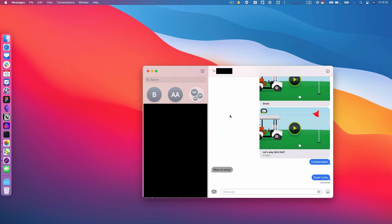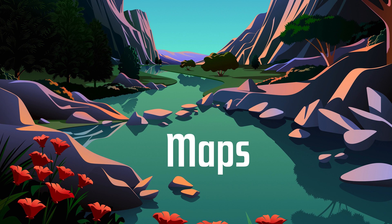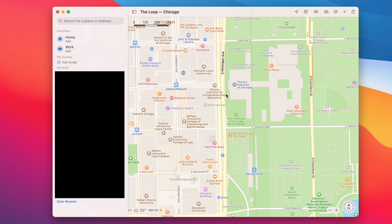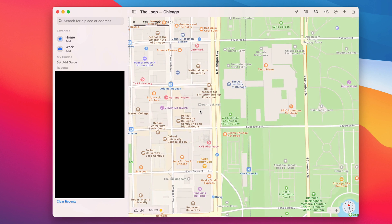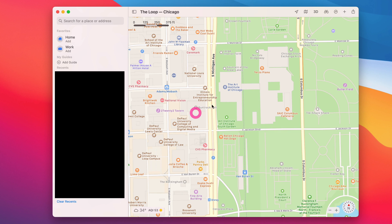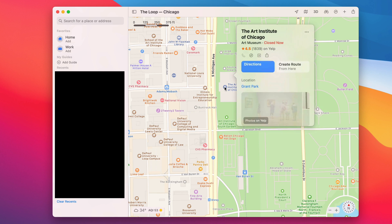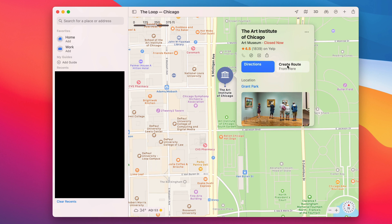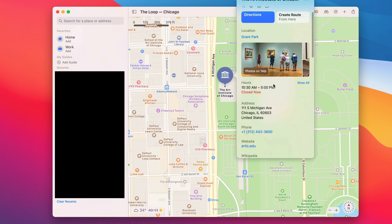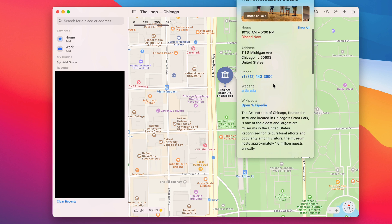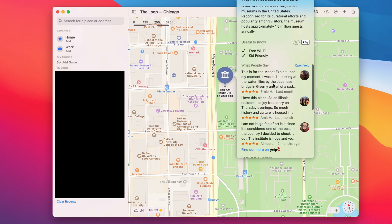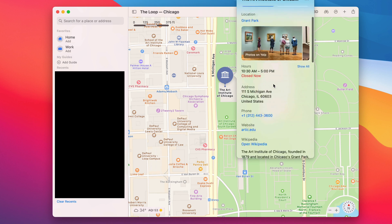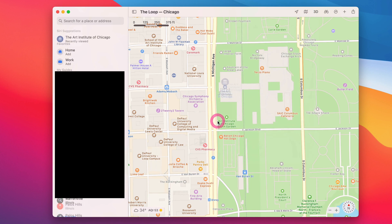Then there's Maps, which has a ton of new stuff. So this is me looking at downtown Chicago, and so this is pretty normal stuff. I can see the Art Institute of Chicago, click into it, and see all of this stuff. I can navigate there and do all the things that you normally would—see reviews and whatever.